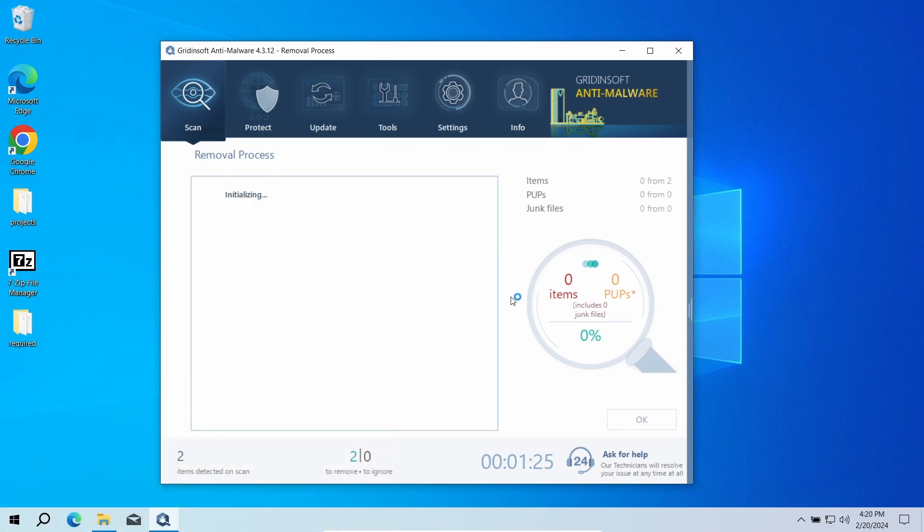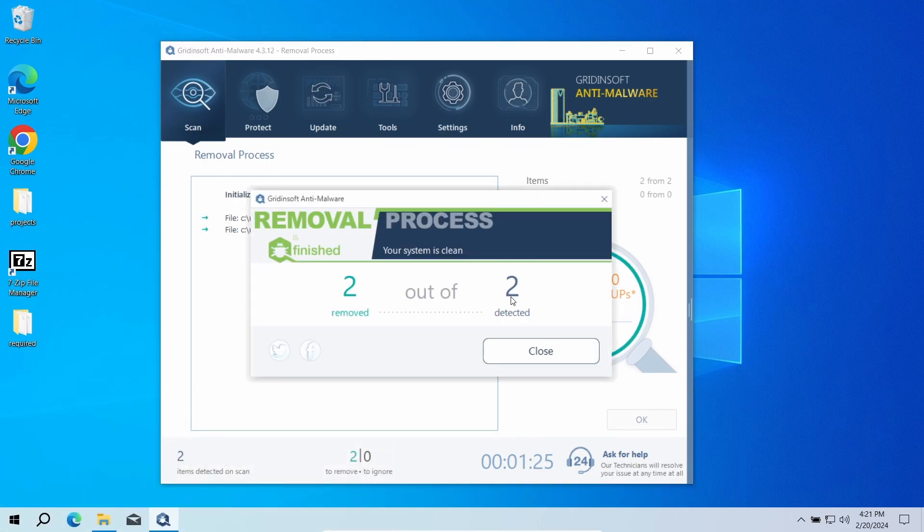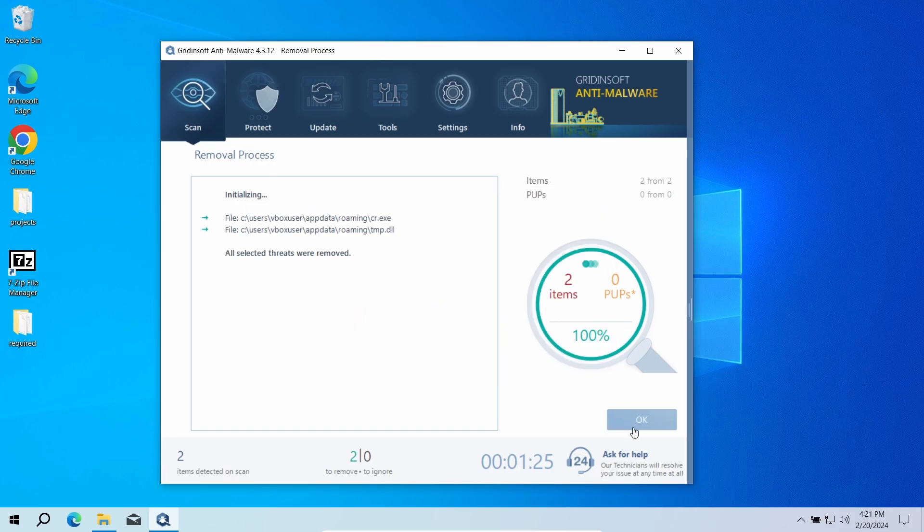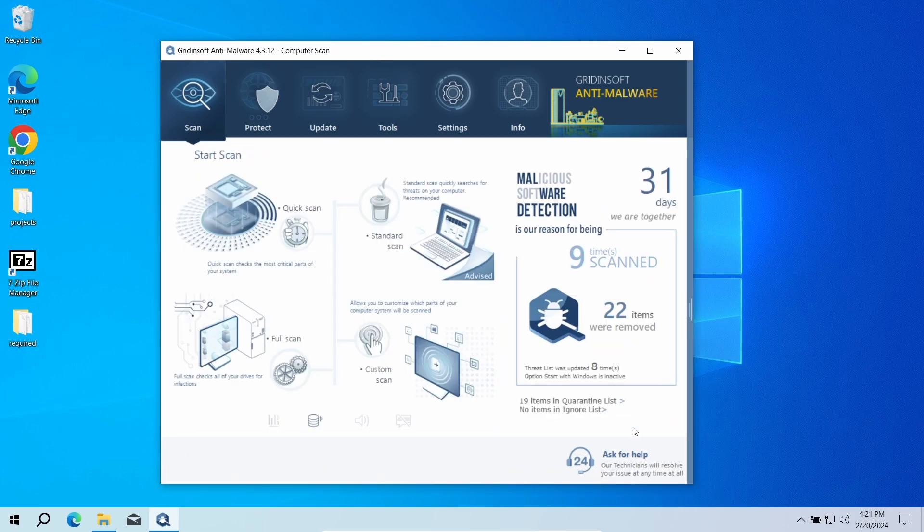The removal may also take some time, especially when there are a lot of detected things. Now the system is clean. Good luck, and stay safe online.